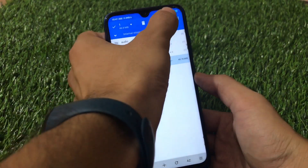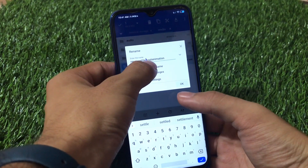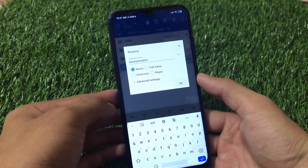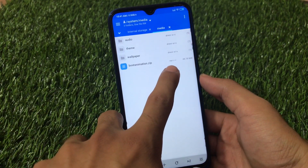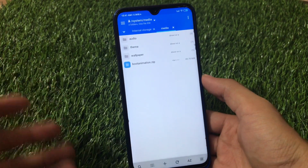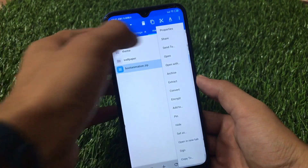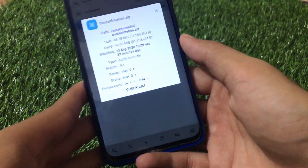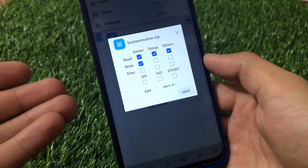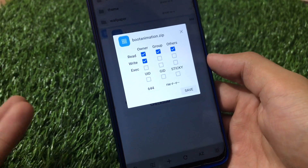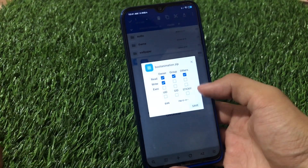Now you have to rename this file to 'bootanimation.zip' — just delete any extra text like 'never settle' or whatever else and click OK. After that, you need to set the correct permissions. In MiExplorer the permissions are already set to rwr (644), but if you're using another file manager, go to properties or permissions and set them to 644 or choose rwr, then click save.